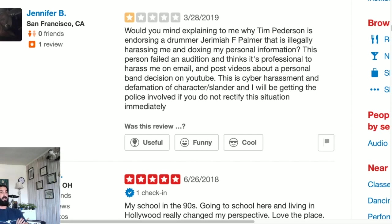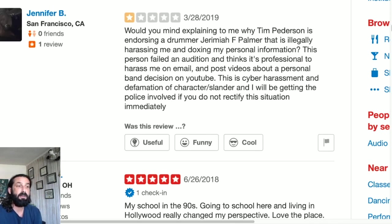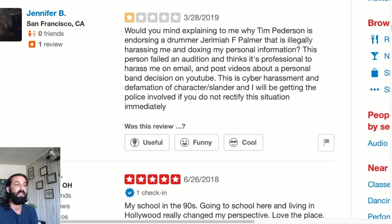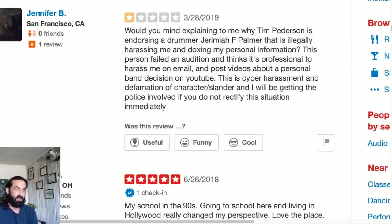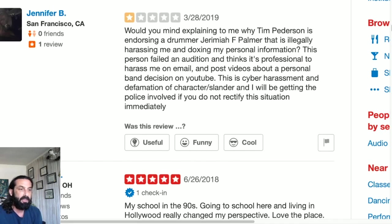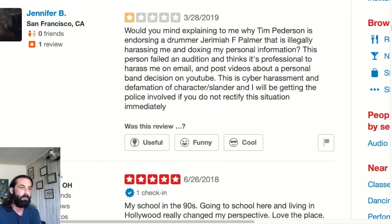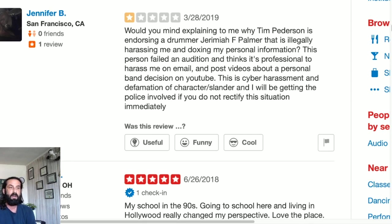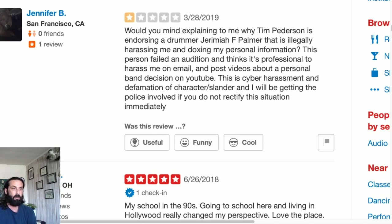Jennifer B never attended Musicians Institute, yet Jennifer B is writing on Yelp a Musicians Institute review. Jennifer writes: would you mind explaining to me why Tim Pedersen is endorsing a drummer Jeremiah F Palmer that is illegally harassing me and doxing my personal information? This person failed an audition and thinks it's professional to harass me on email and post videos about a personal band decision on YouTube.